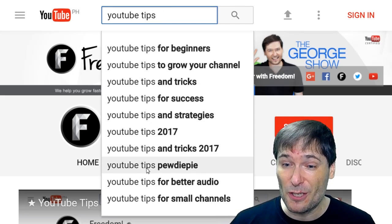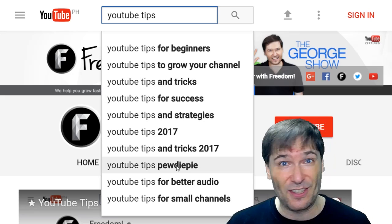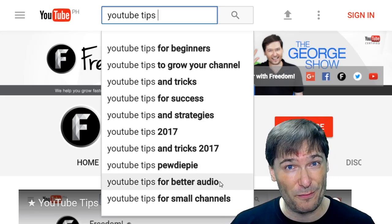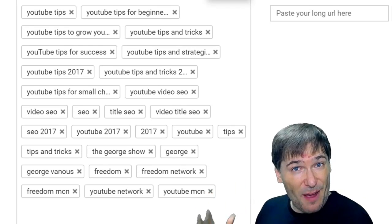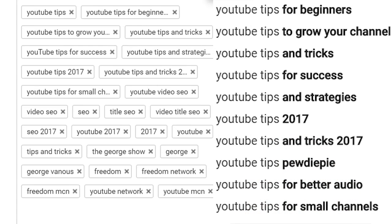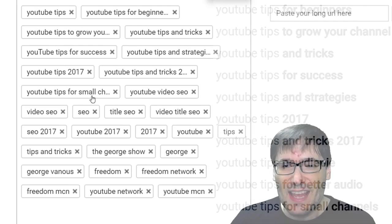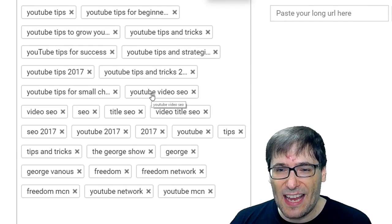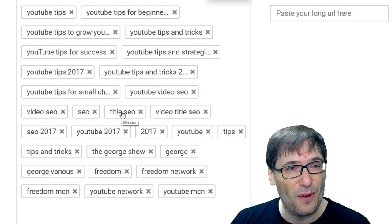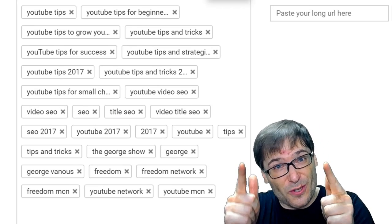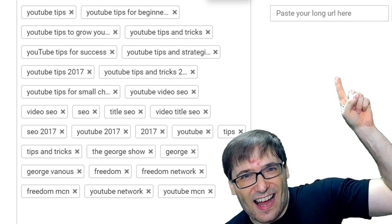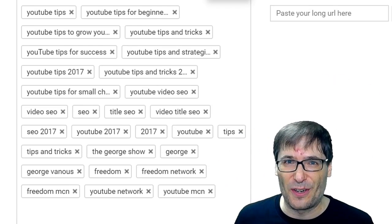I used everything except YouTube tips for PewDiePie because that's not relevant for my video, or the 'for better audio' phrase. Here are all the tags I used in my video yesterday, starting with all of the relevant phrases from the YouTube search drop-down. Then I added specific tags: YouTube video SEO, video SEO, SEO title, SEO — because the video showed you how to improve your video title to get more views. Click that eye to see yesterday's video to learn more.